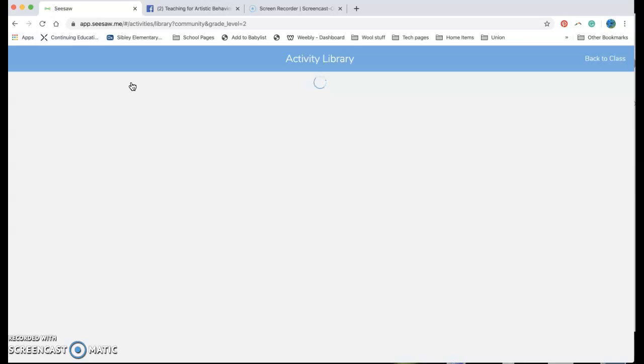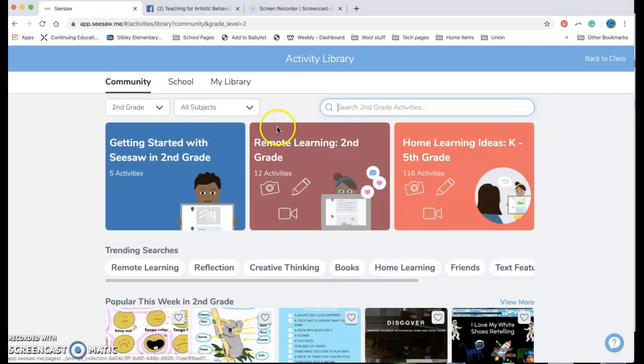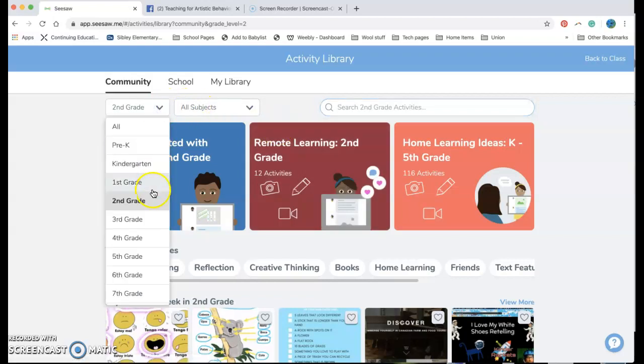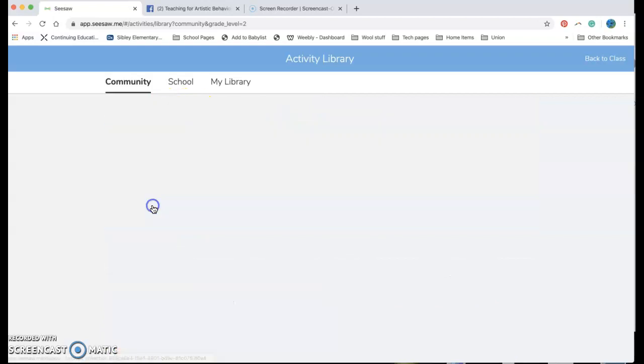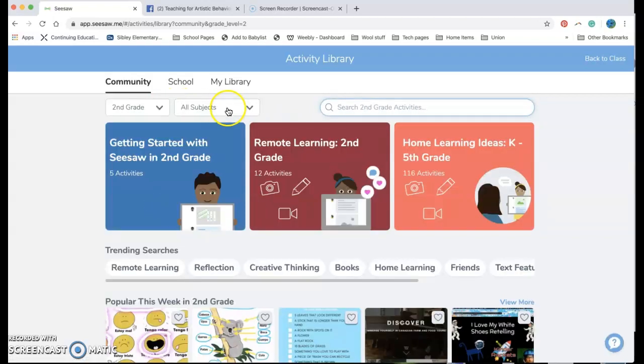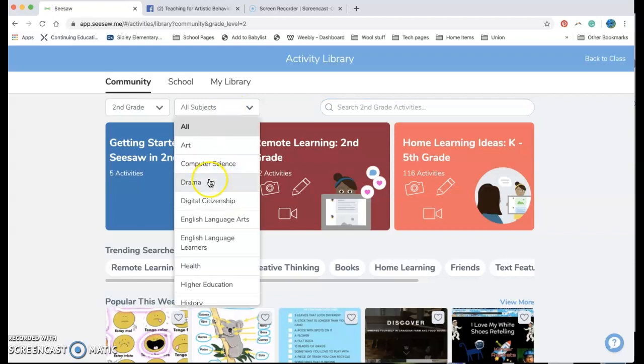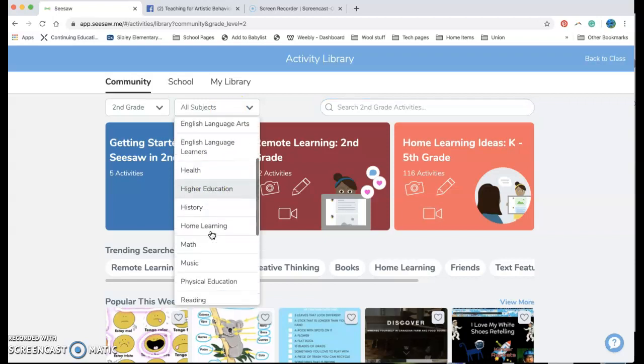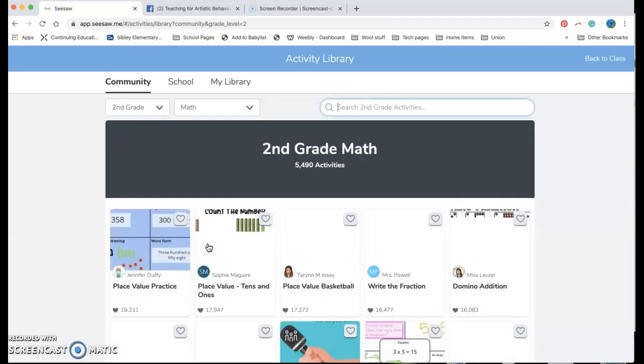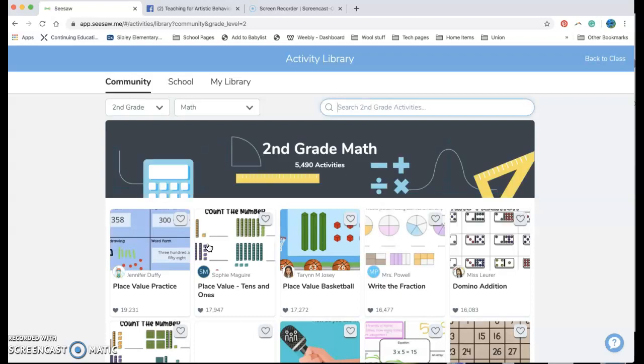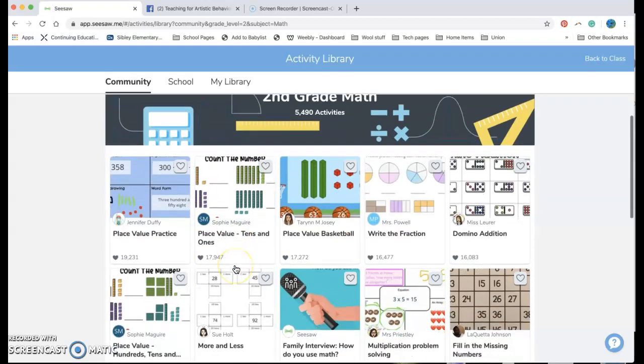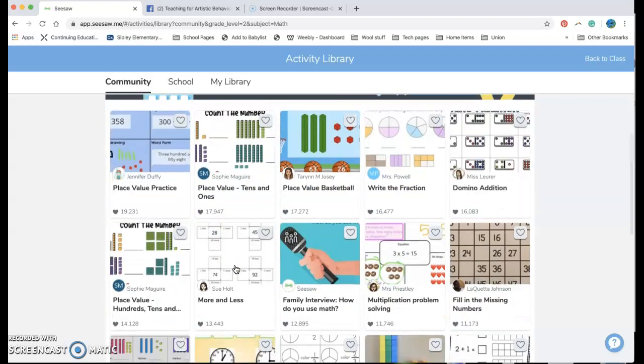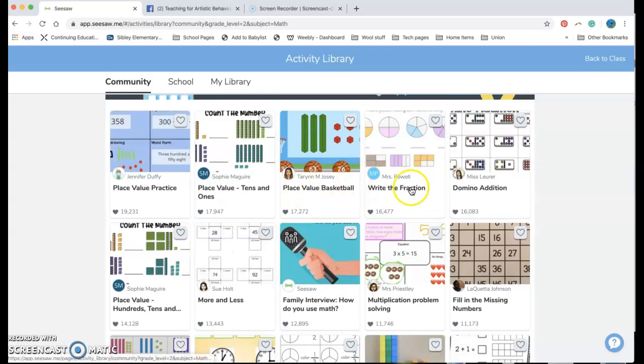Now this is my favorite feature of the activity library. Once I'm in here I can go ahead and choose my grade so again I'm saying I'm second grade right now and I want to just look for only something to do with math. And now I can go ahead and see all of these online activities that other people have made.